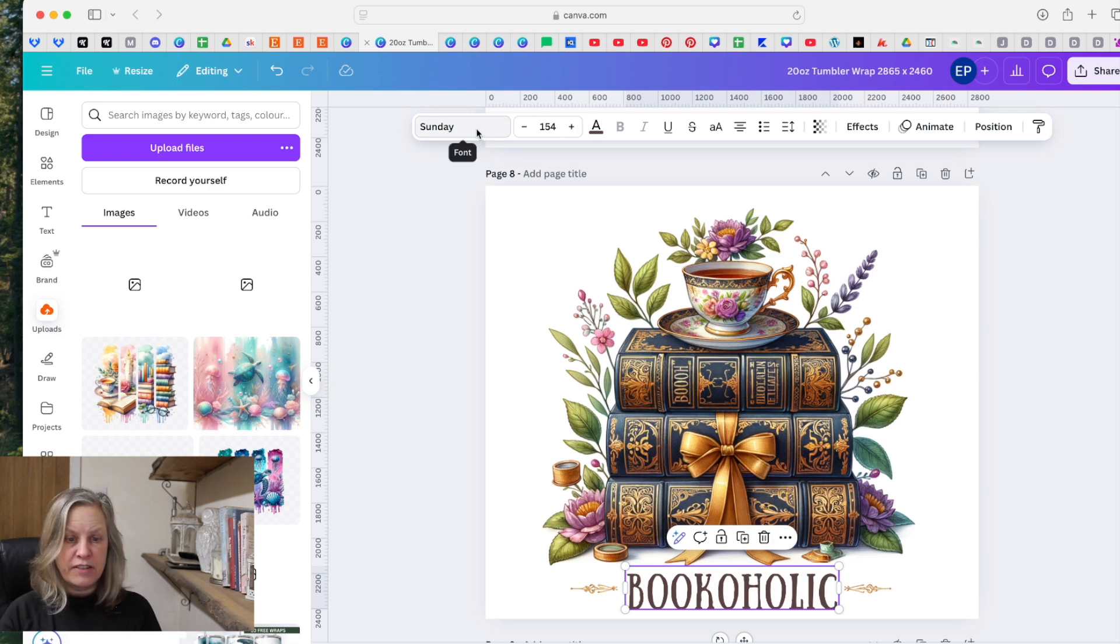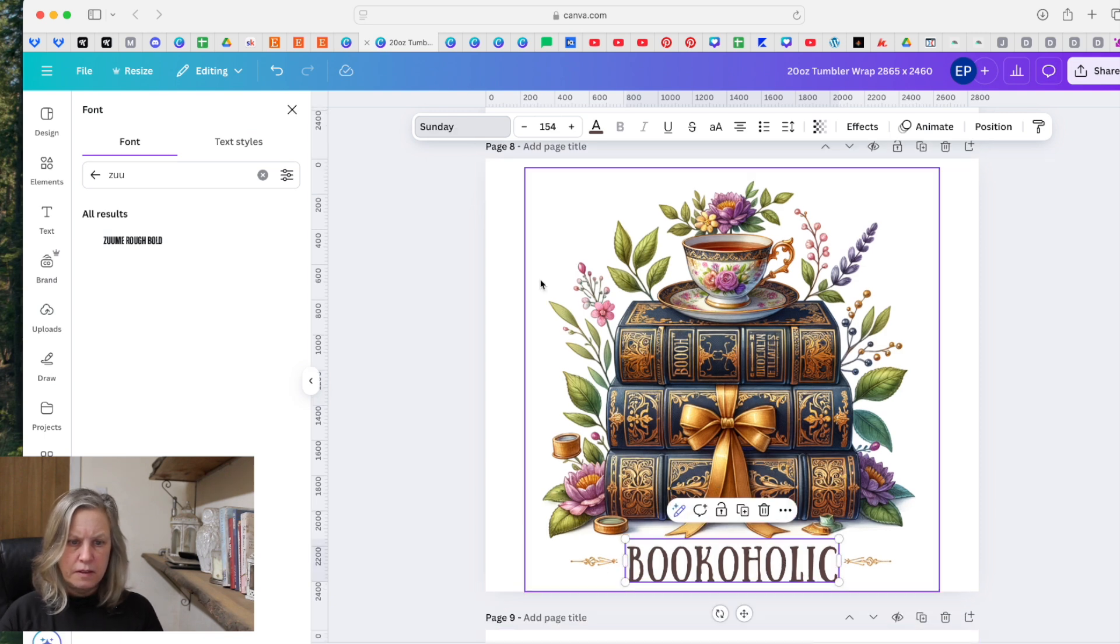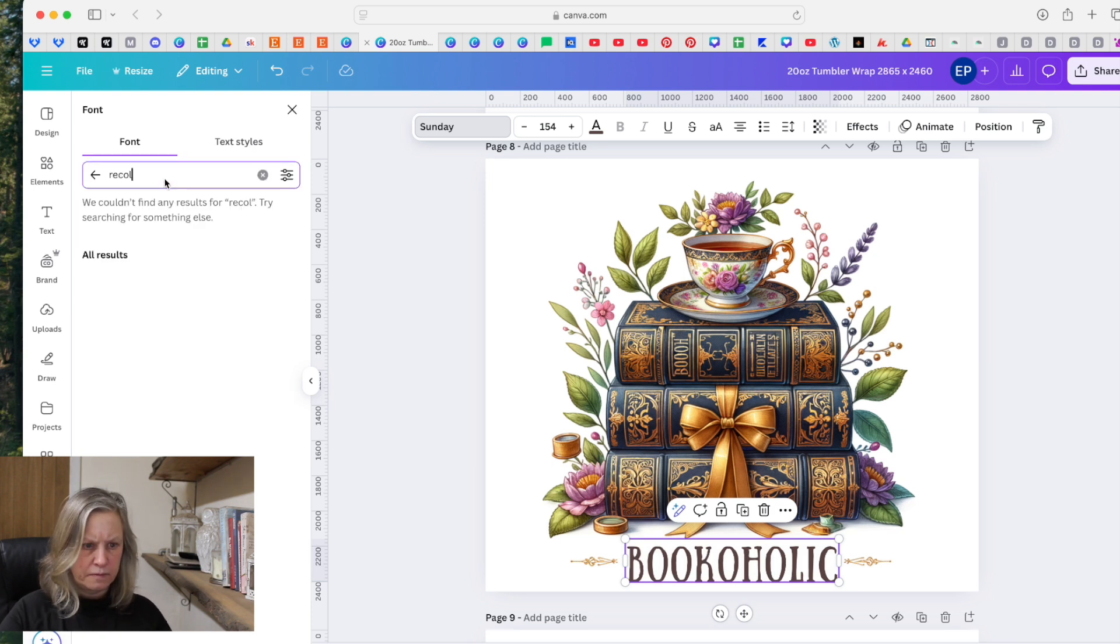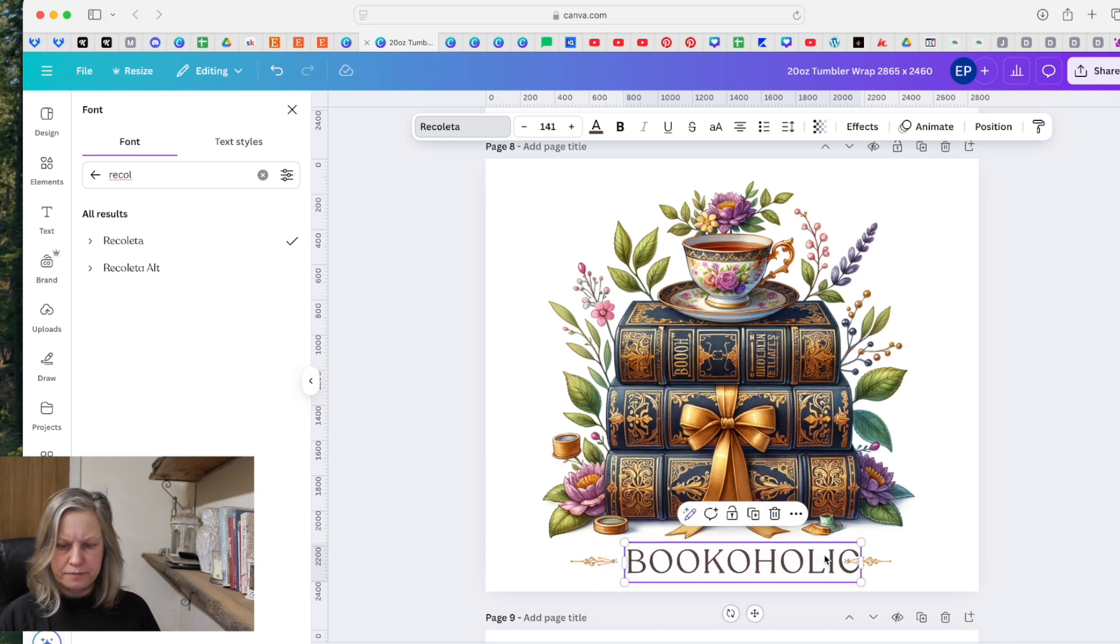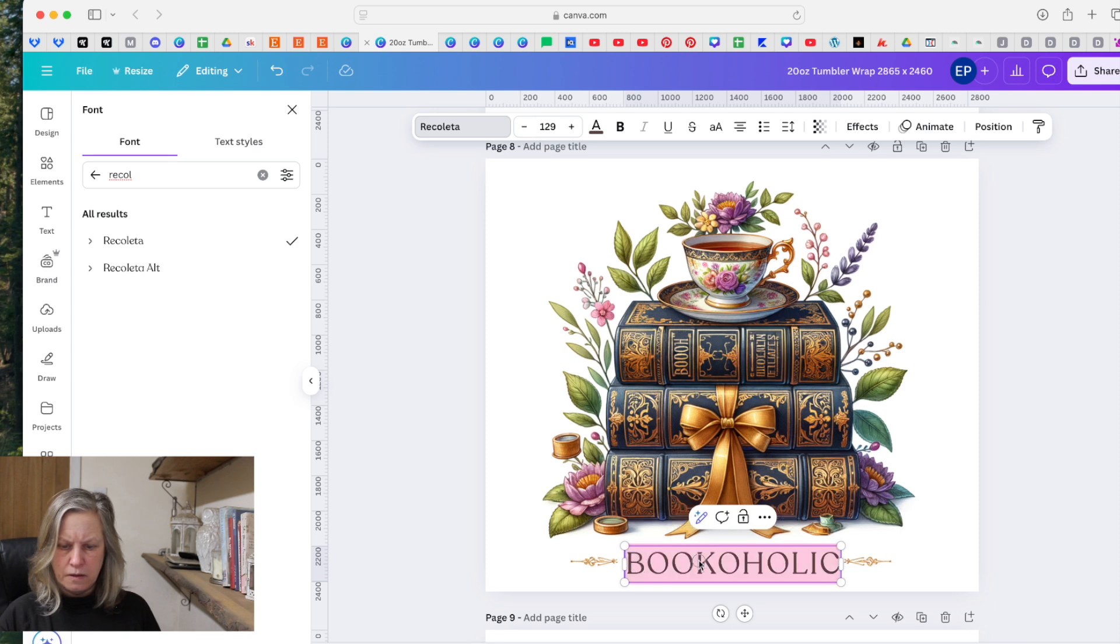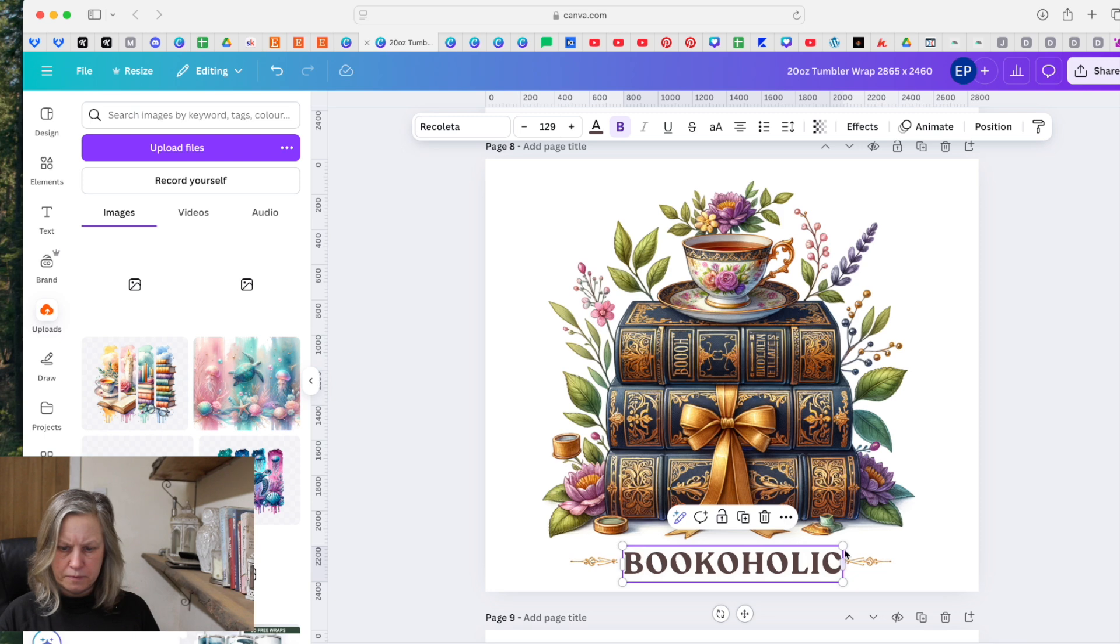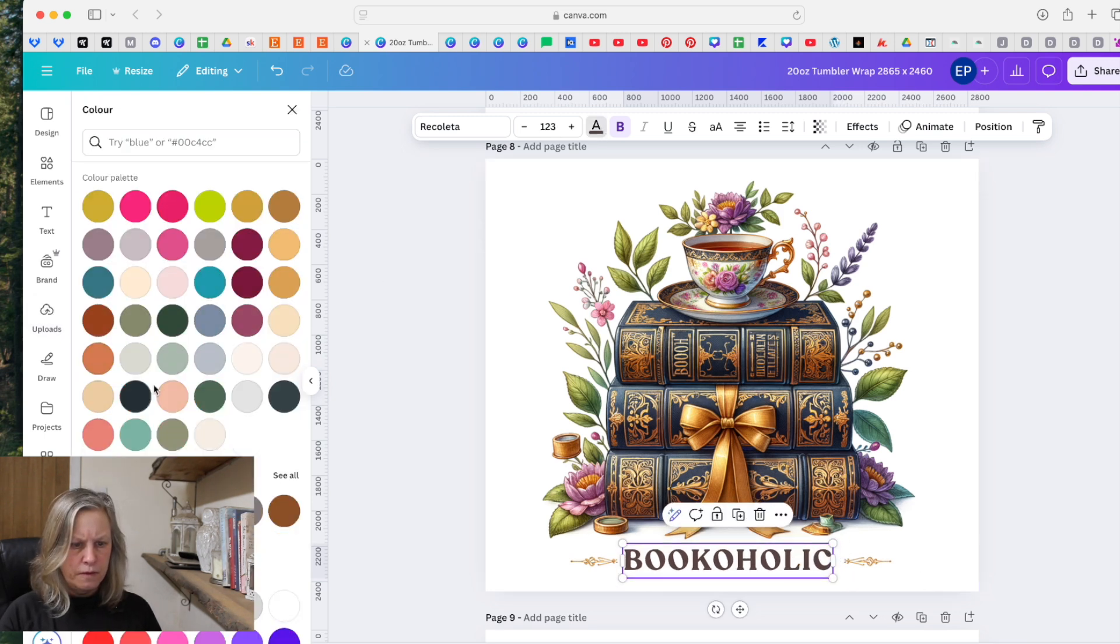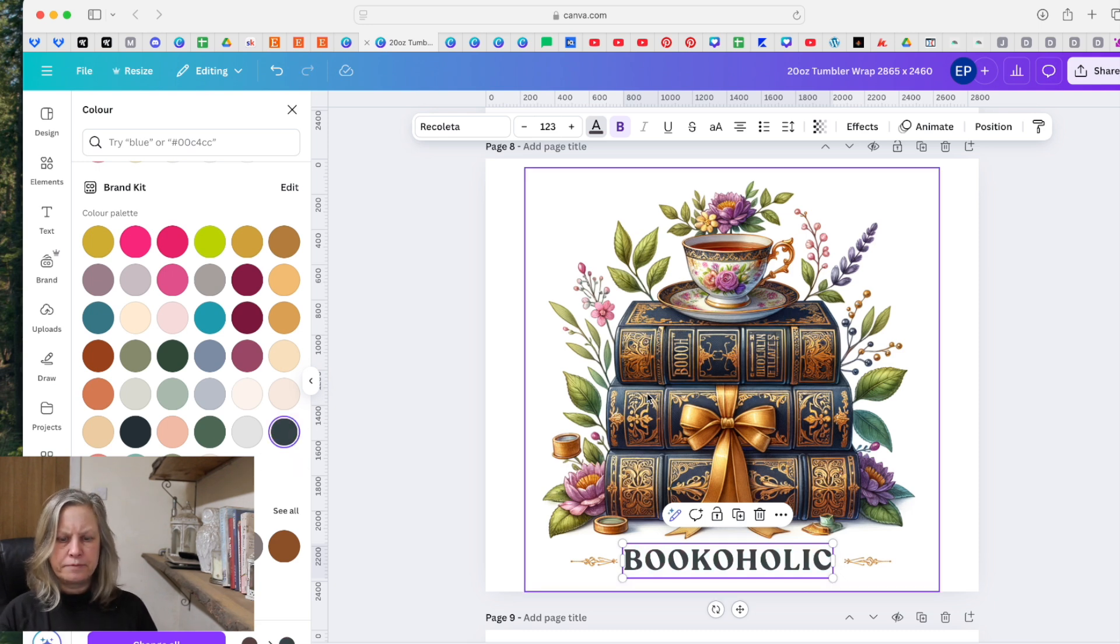And use something like Recoleta. See what it looks like bold, and then we can change the color if we want.